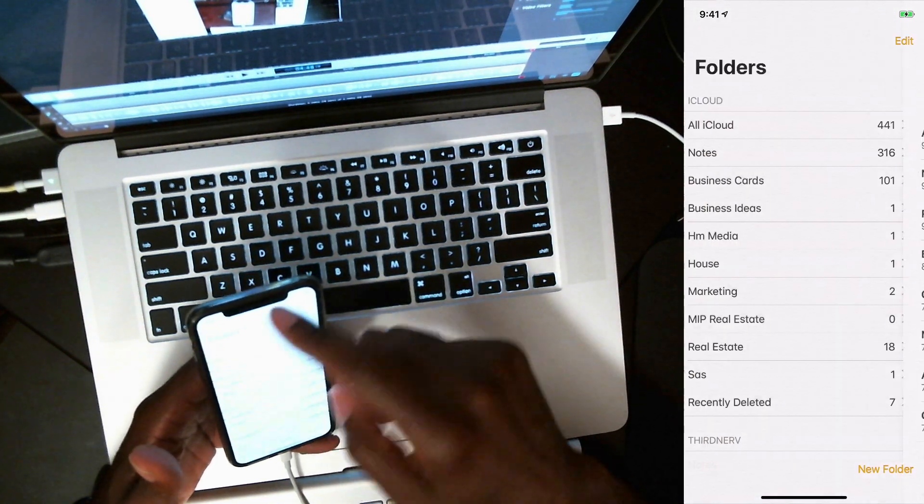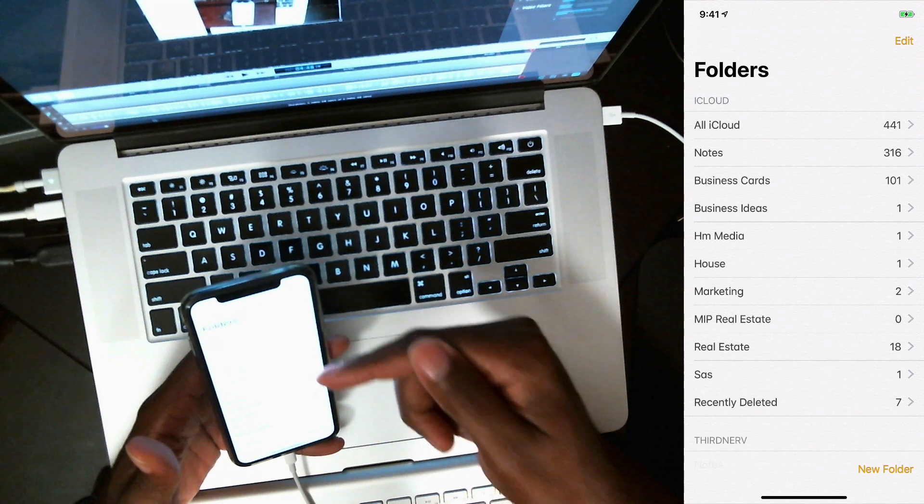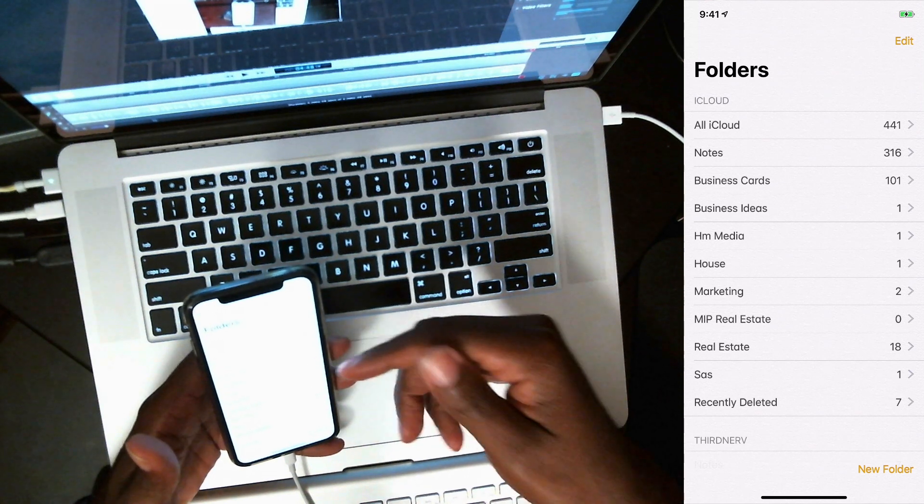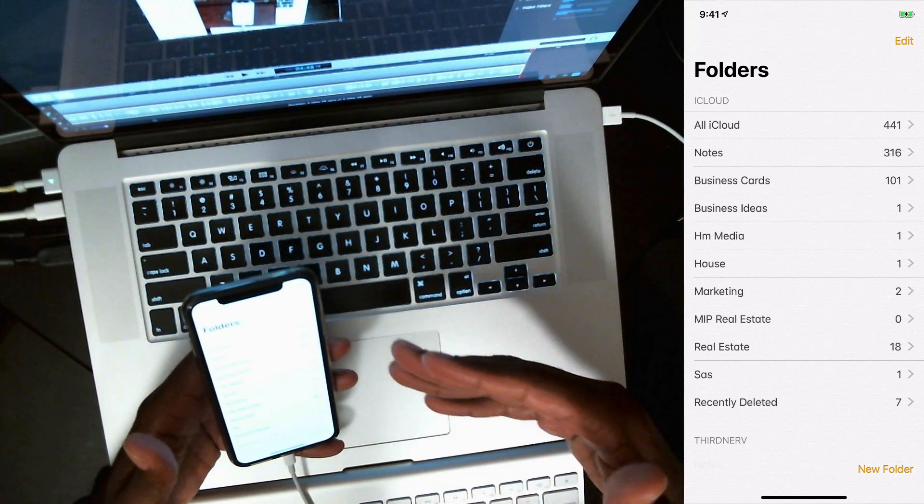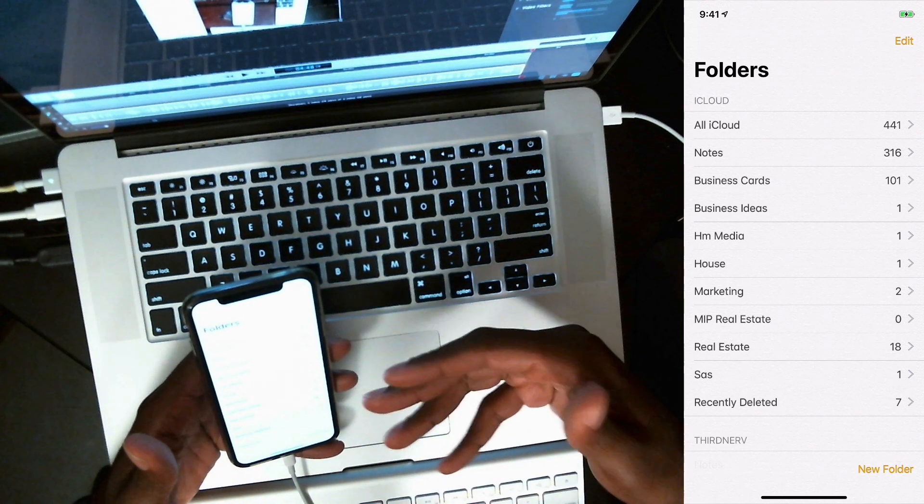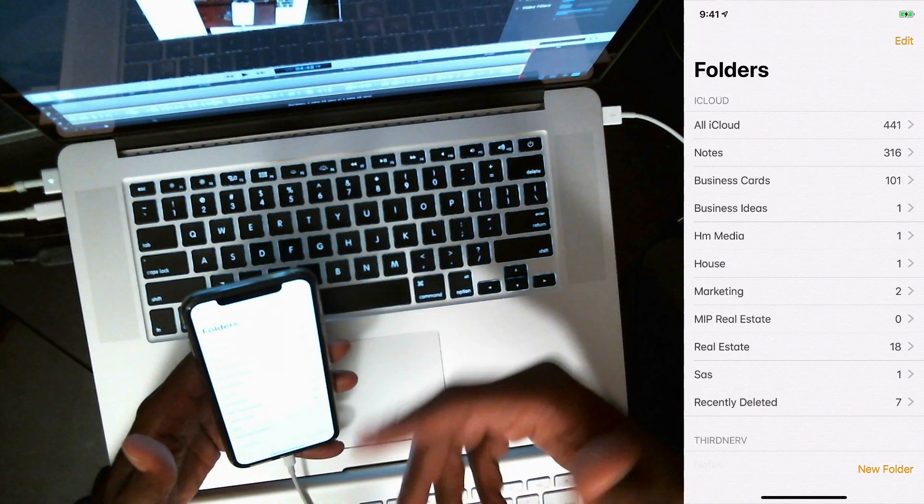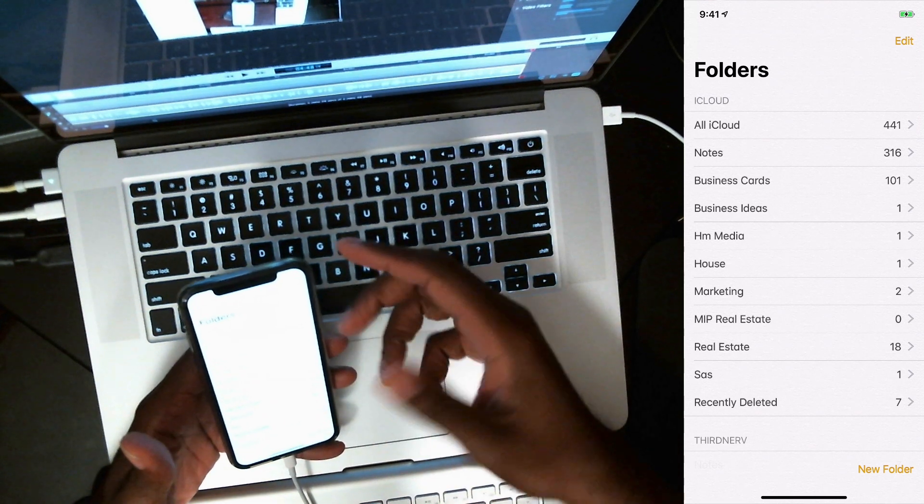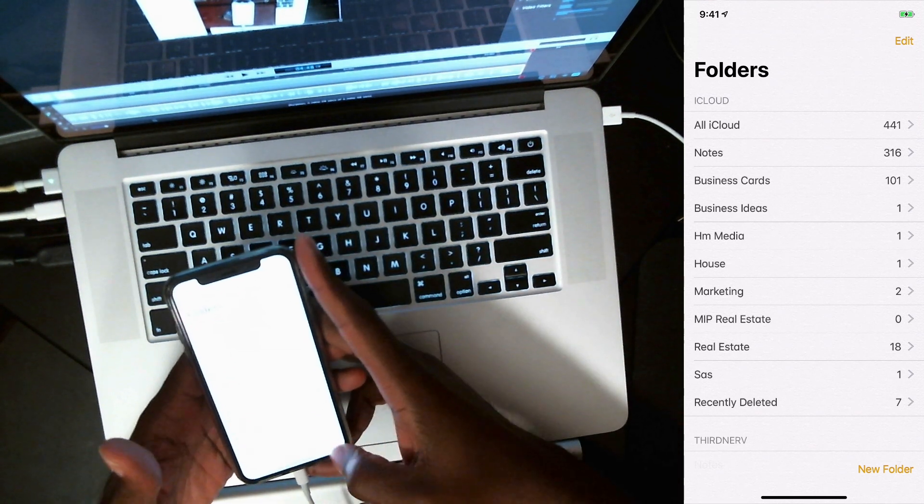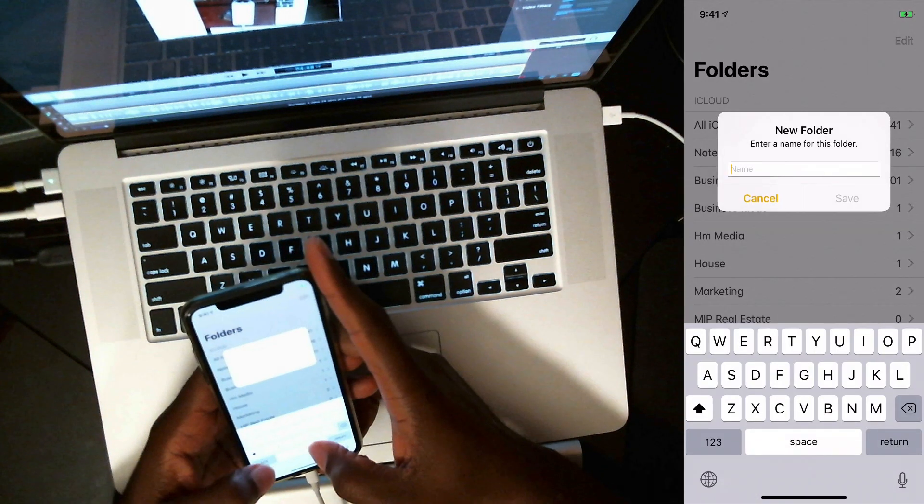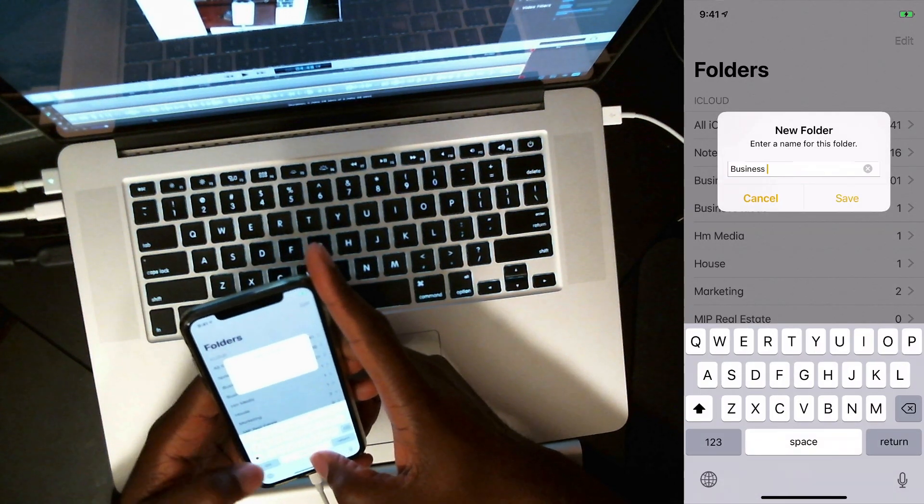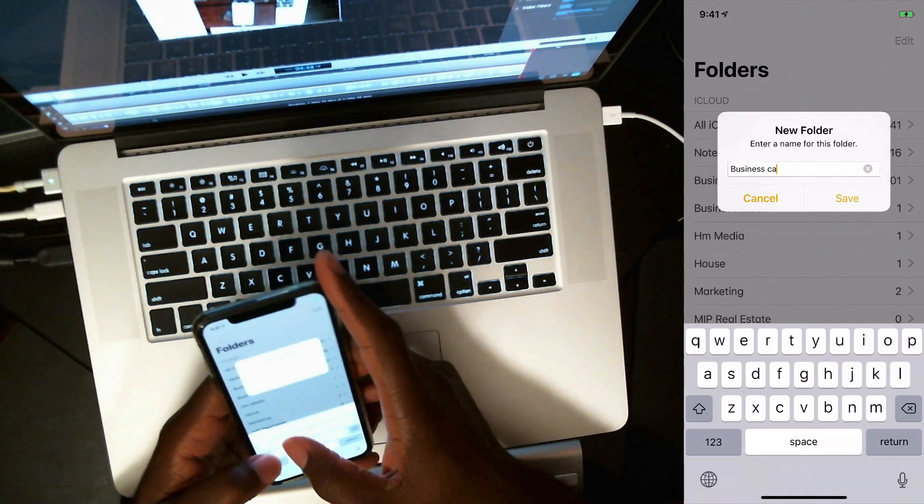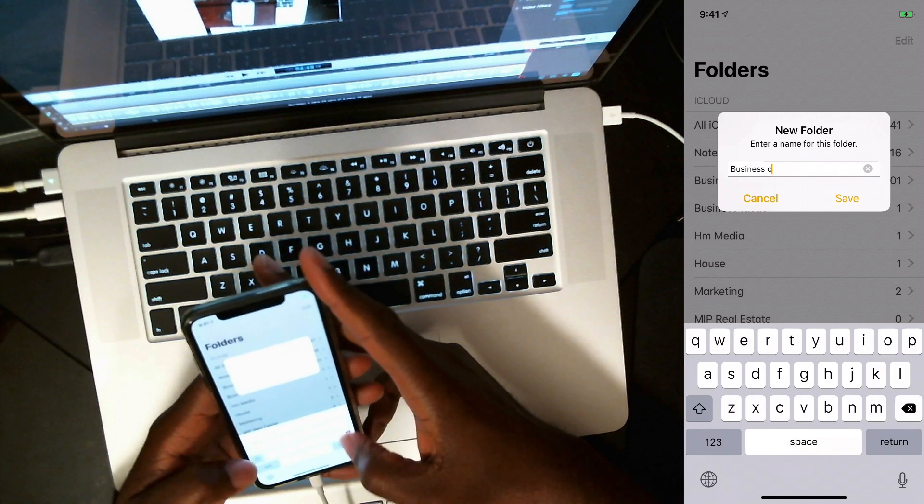So first thing you want to do is actually create a folder called business cards in your notes app. So I already got it, but I'm going to show you how to do it in the lower right. See where it says new folder? And you just go ahead and type it out. You can call it whatever you want, but business cards make it easy.